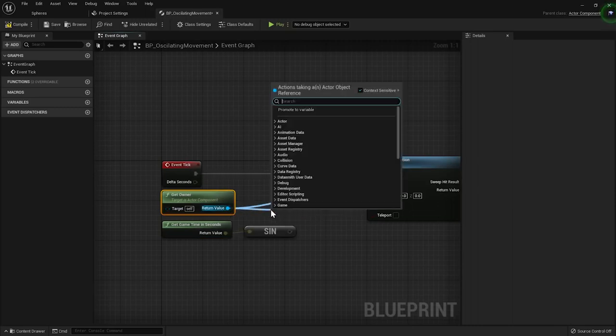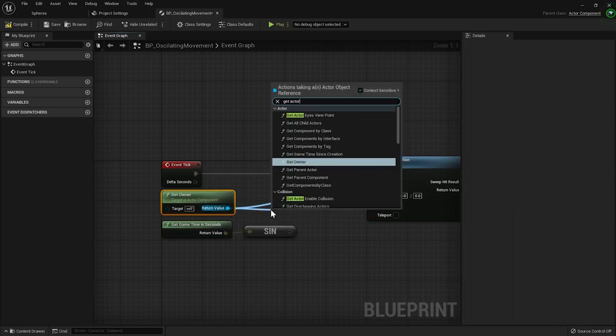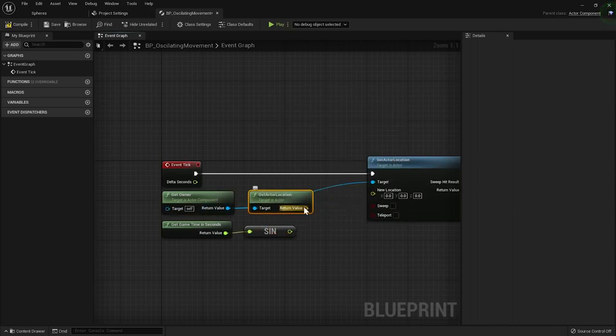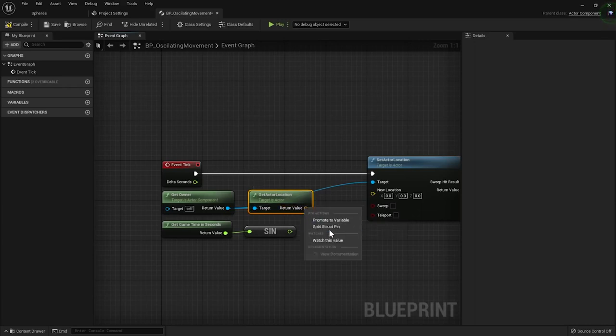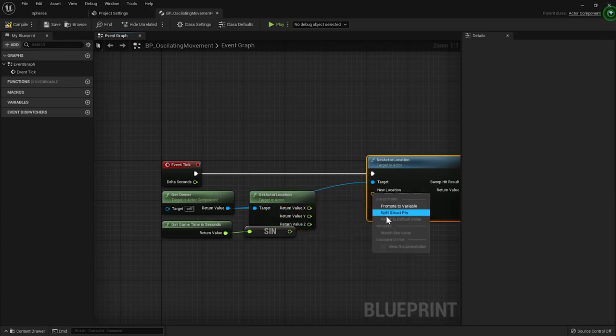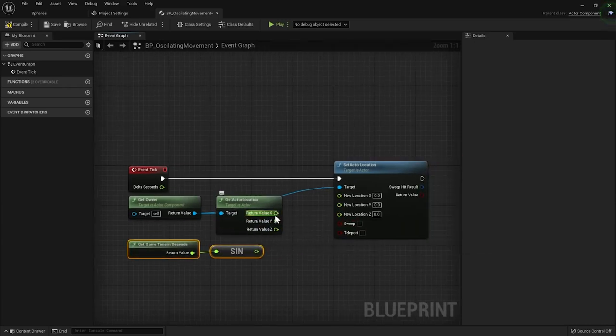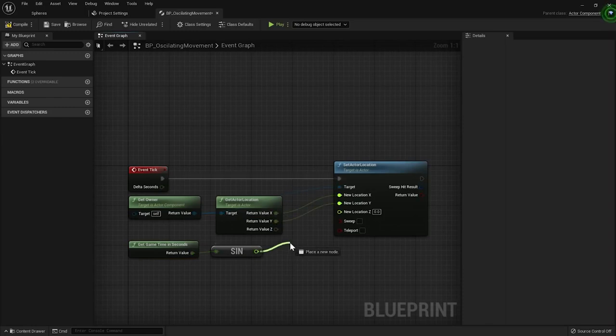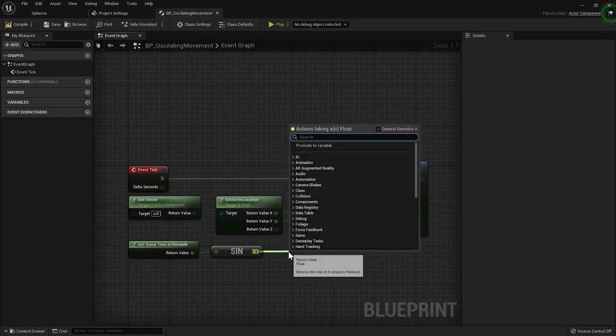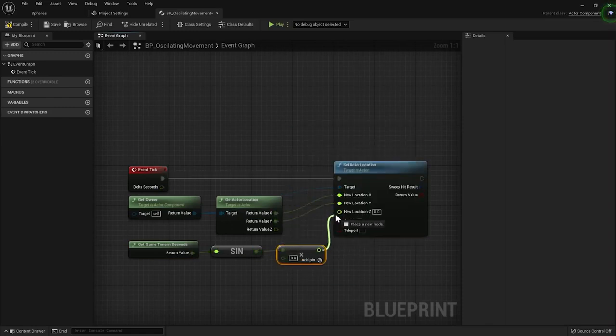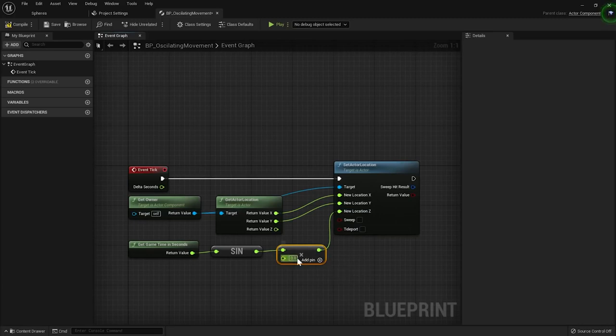I'll search for the GetOwner node and drag the return value away to get the SetActorLocation and GetActorLocation nodes with the owner set as a target. I'll split the location pins on both nodes. I'll keep the x and y values without altering them in any way. Finally, I'll overwrite the z value with the output of the sine, multiplied by 100.